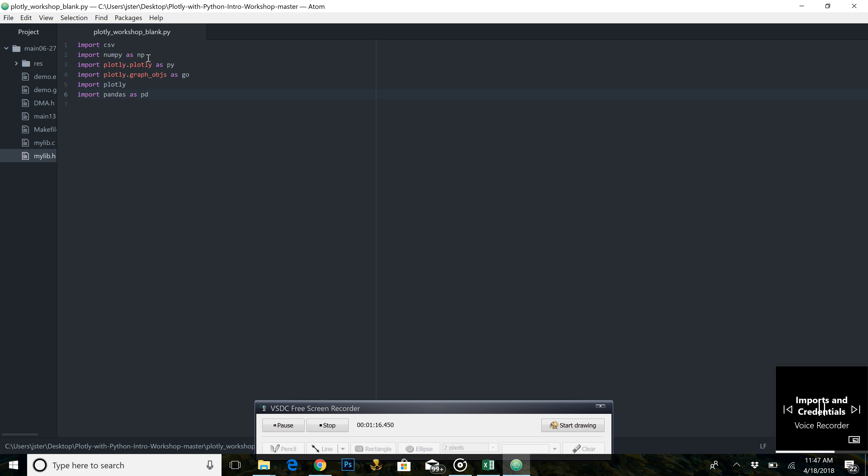Now, we are going to set our credentials file. In order to do this, we are going to type this out: Plotly.tools.setCredentialsFile.